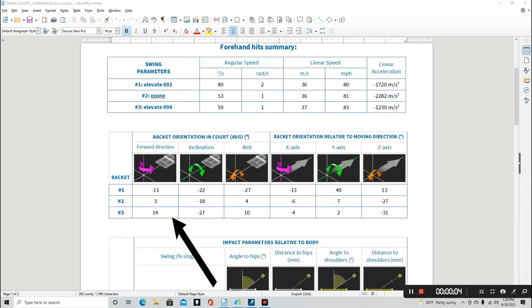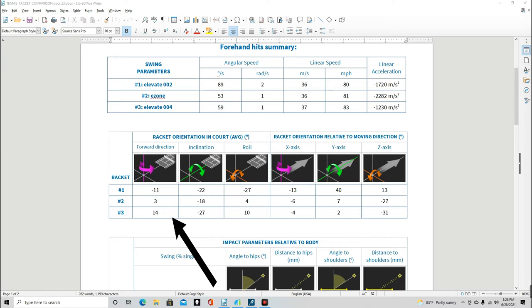This is where the values for racket orientation start to come into play. As you can see in the chart, Gary's forward direction values are very different. What we'd like to see in this value is a zero or a negative number for a couple of reasons. A zero value means the racket is parallel to the baseline on contact. A negative value means it's too early, and a positive value would show it's too late.